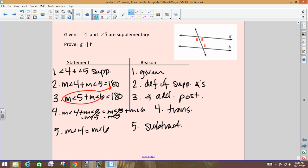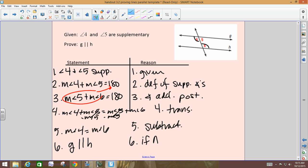When two angles are equal, we can also say they're congruent. So what we just did in five steps was show that angle 4 is congruent to angle 6. They are alternate interior angles, and if alternate interior angles are congruent, then the lines are parallel. Step 6: G is parallel to H. Reason: if alternate interior angles are congruent, then the lines are parallel.